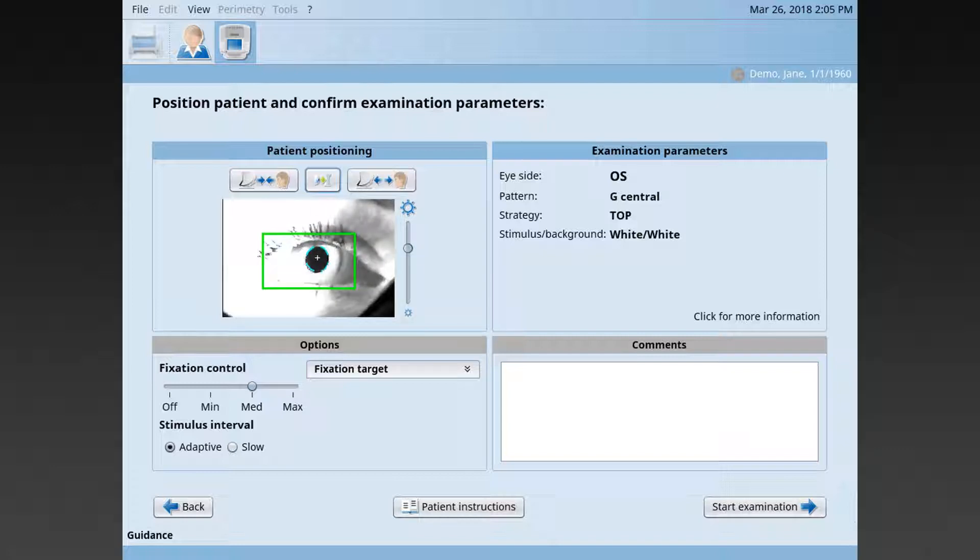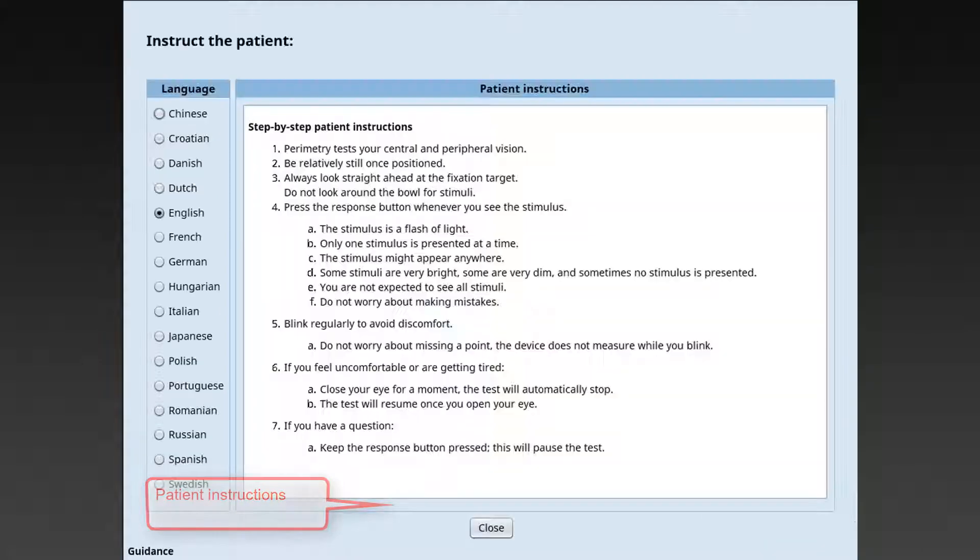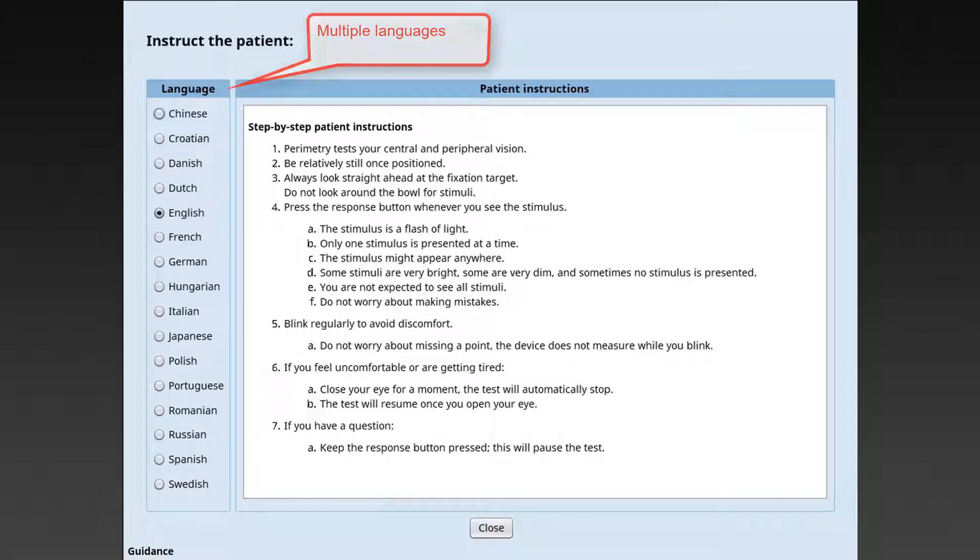Now, it's time to instruct the patient. Optionally, you can use the patient instructions provided in several languages in your Octopus perimeter.